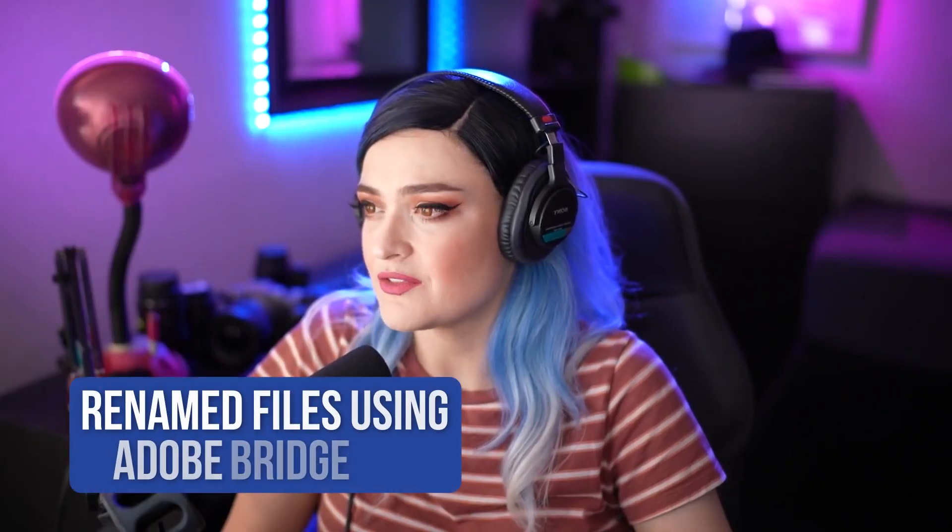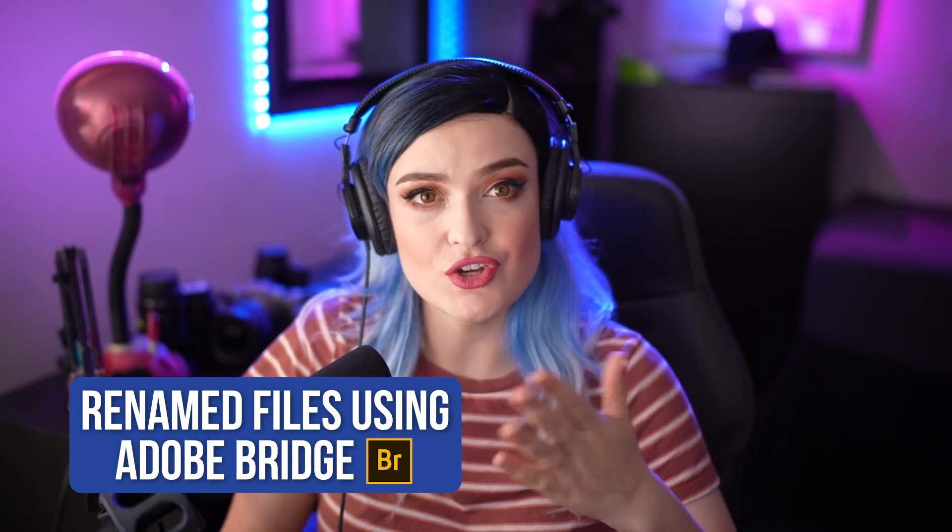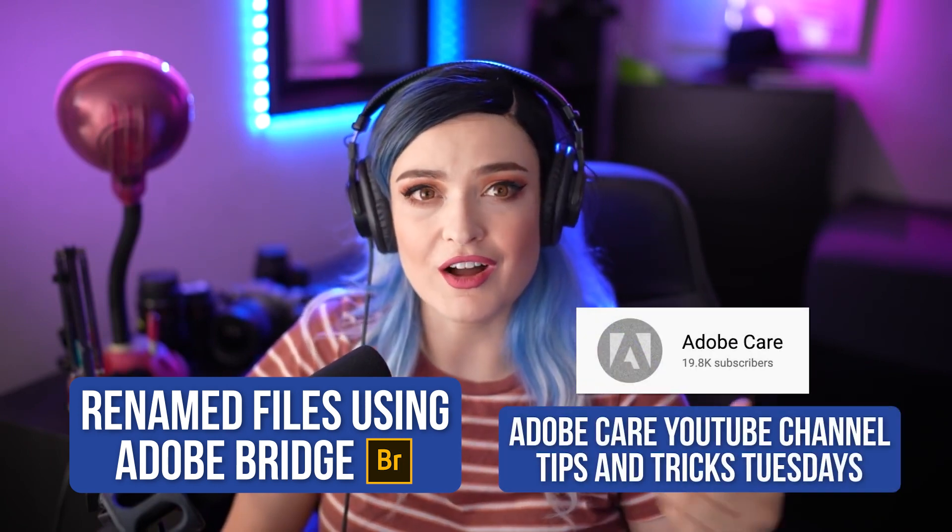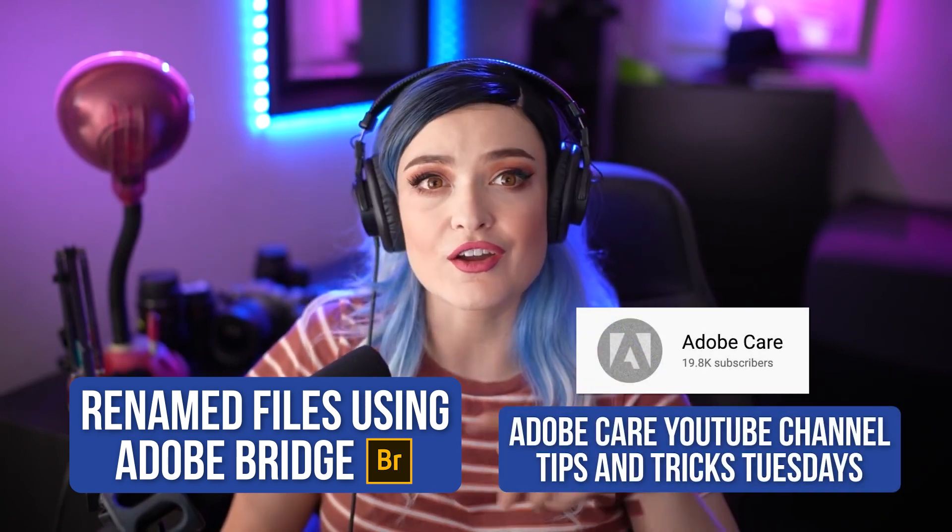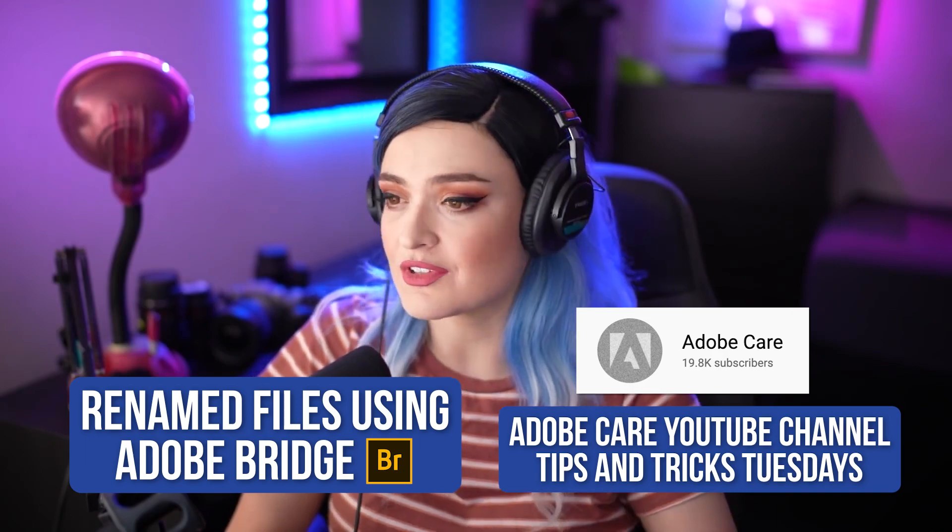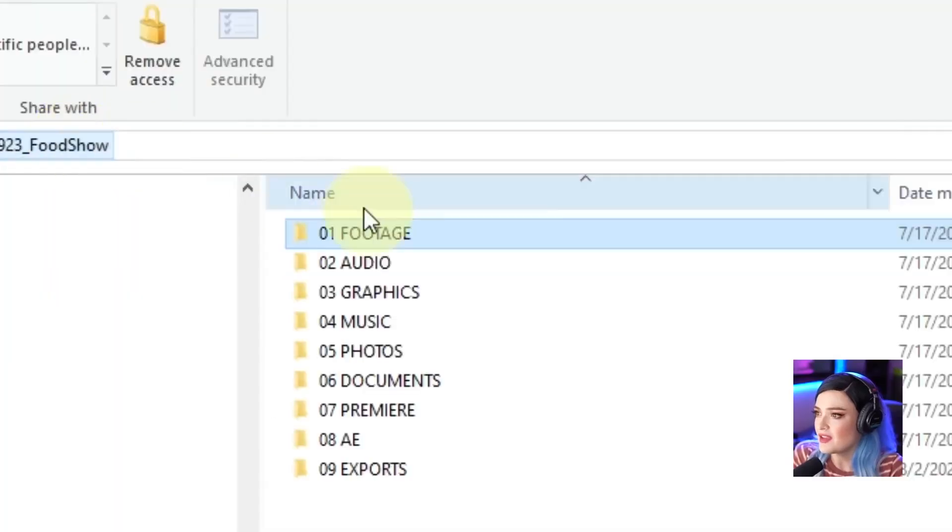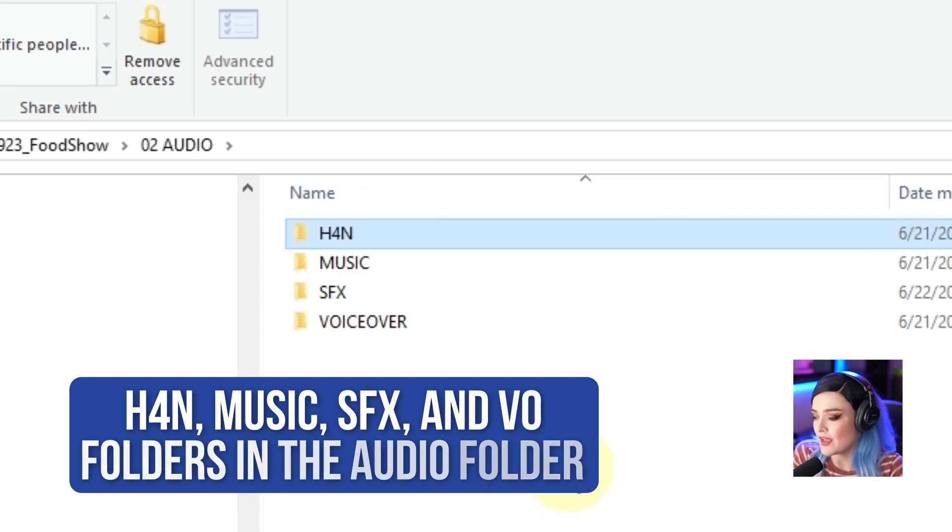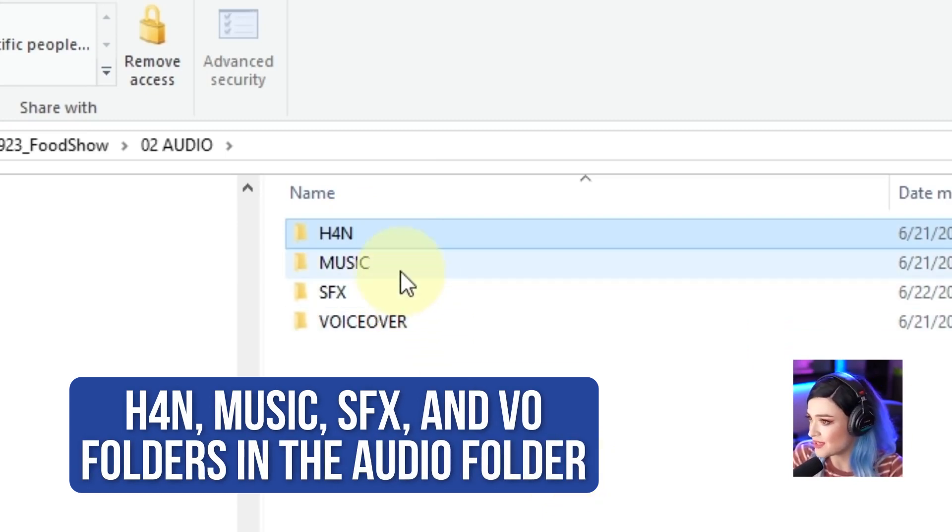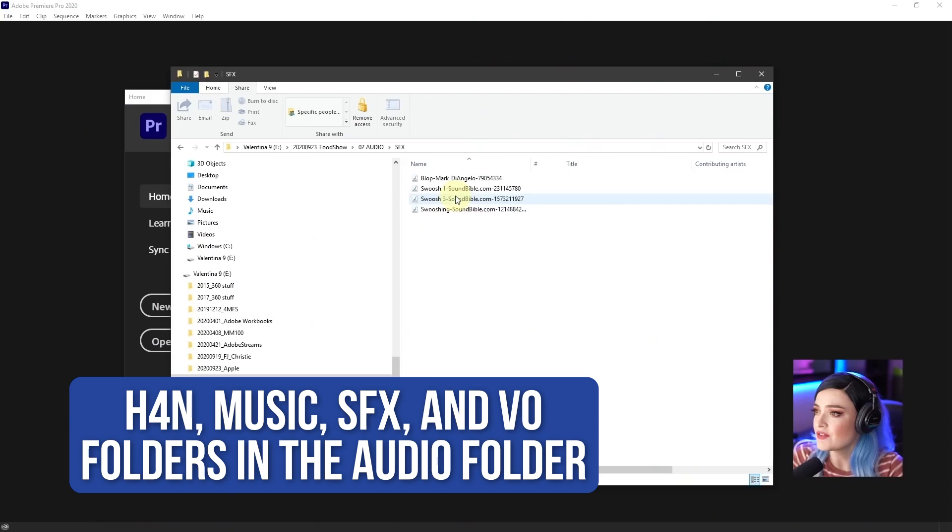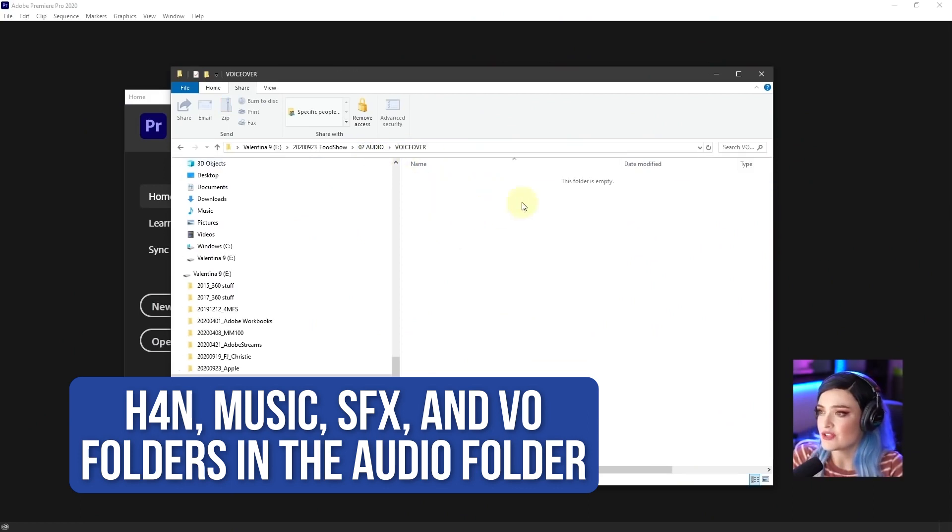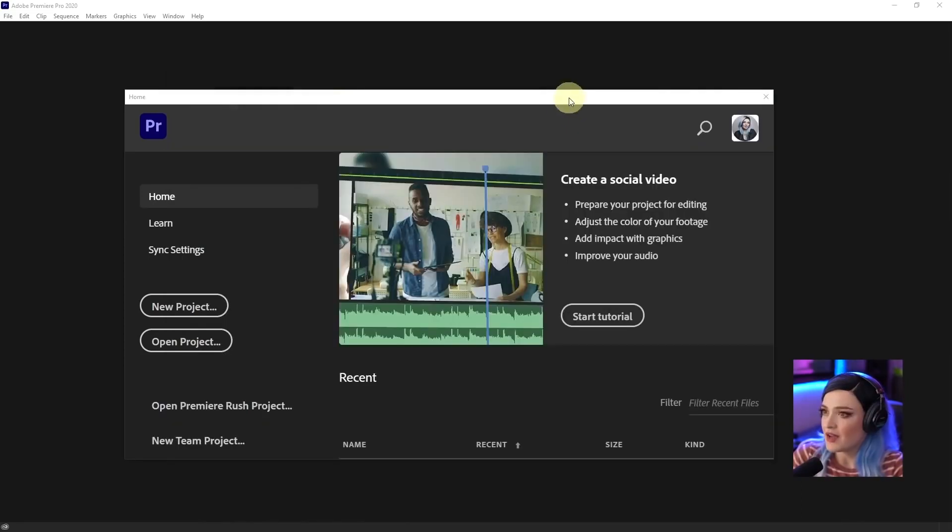I renamed all these files using Adobe Bridge, which I have a tutorial on at the Adobe Care YouTube channel, Tips and Tricks Tuesdays, if you want to check it out. Then here in audio, we have H4N, that is the audio recorder that I was using. We have music, sound effects, which I have a couple bloops and swooshes from Soundbible. And then voiceover, I don't have anything for voiceover.